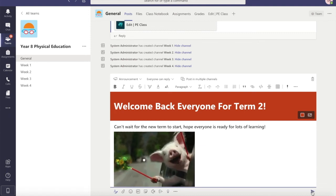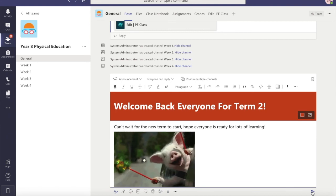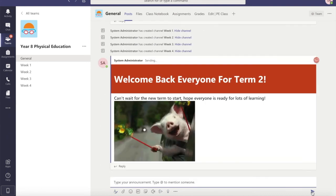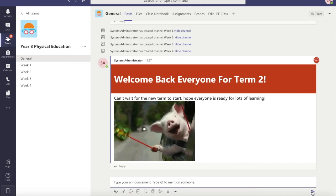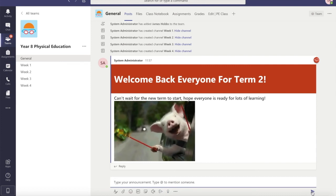And then in the bottom right I'm going to click send, and this should post to all of the people who are in this team. And that's how I've just used the basic Teams announcements.